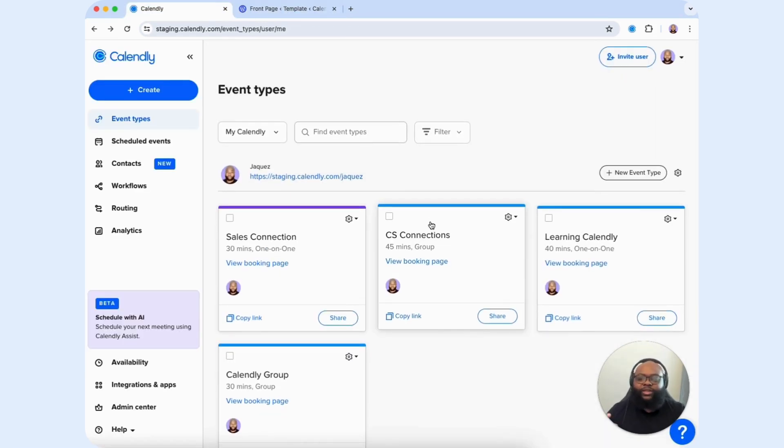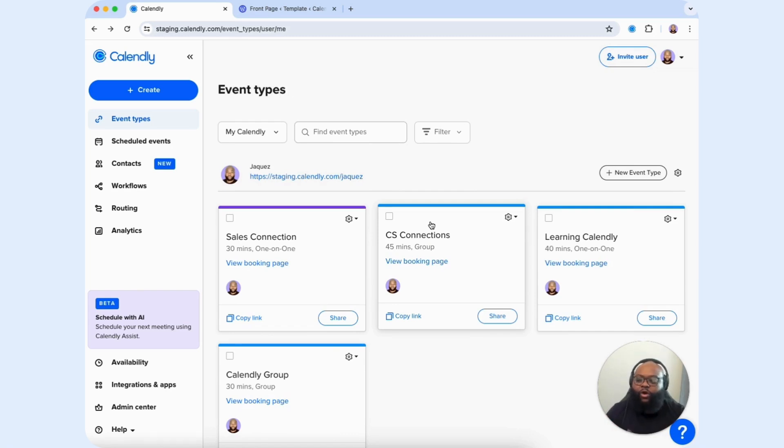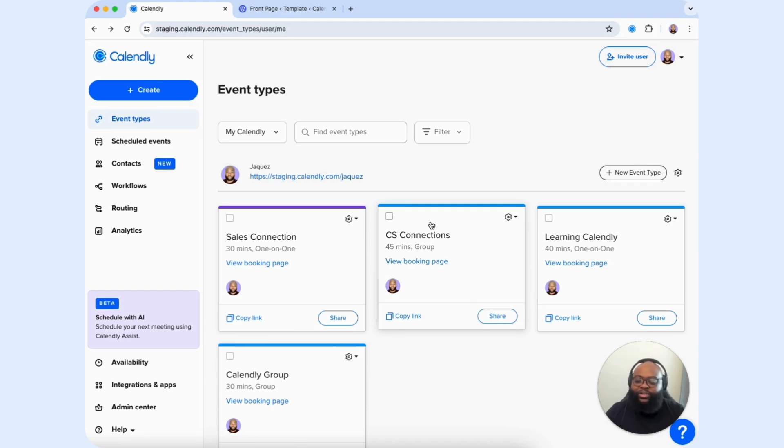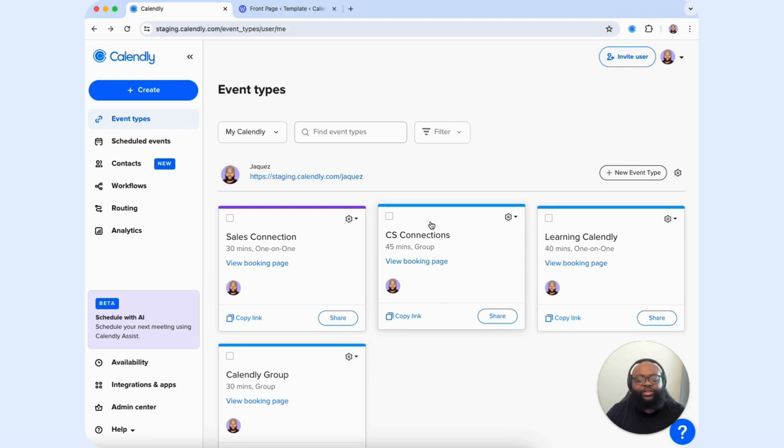Integrating Calendly directly on your website has streamlined the scheduling process, making it ultra-convenient for your visitors. This seamless integration enhances user experiences and boosts your lead generation and client management efforts.